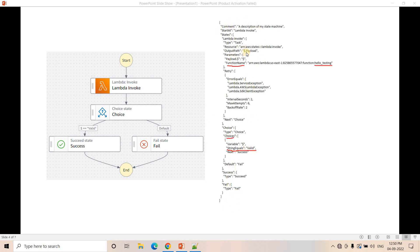The JSON for the Step Function looks like this, which we can easily generate using the visual workflow studio. Here we are defining our function, and in the choice state the important point to note is that if the string is 'valid' we send traffic to success, otherwise we send it to fail. This is our first version of our microservice.